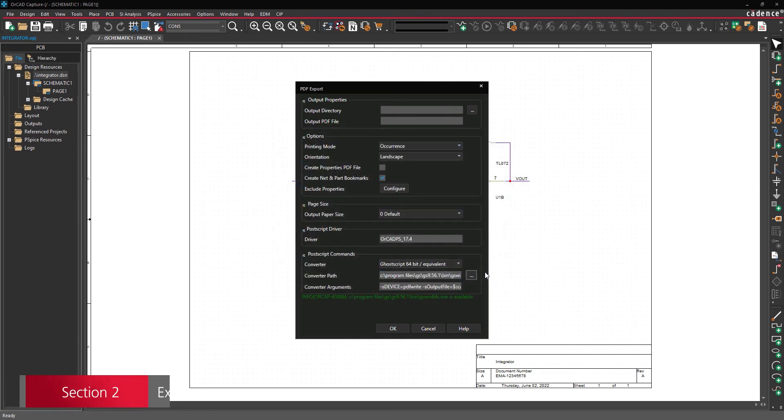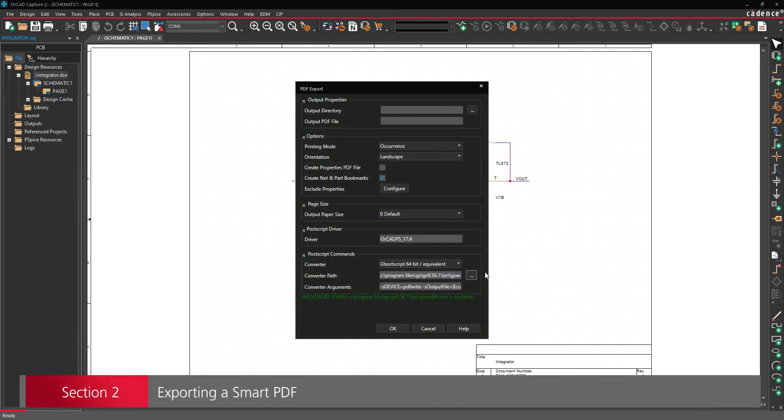Section 2. Exporting a Smart PDF. With GhostScript installed and configured, you are ready to export the Smart PDF.